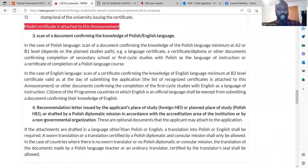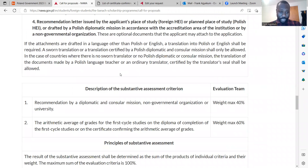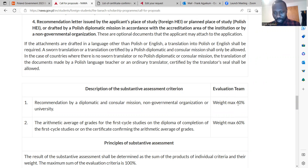A recommendation letter could be from your institution of study or a non-governmental organization. The evaluation criteria will be based on your recommendation by a diplomatic or consular mission, non-governmental organization, or your university. The maximum points given to your recommendation is 40%, and your transcript of records assessment weighs 60%.